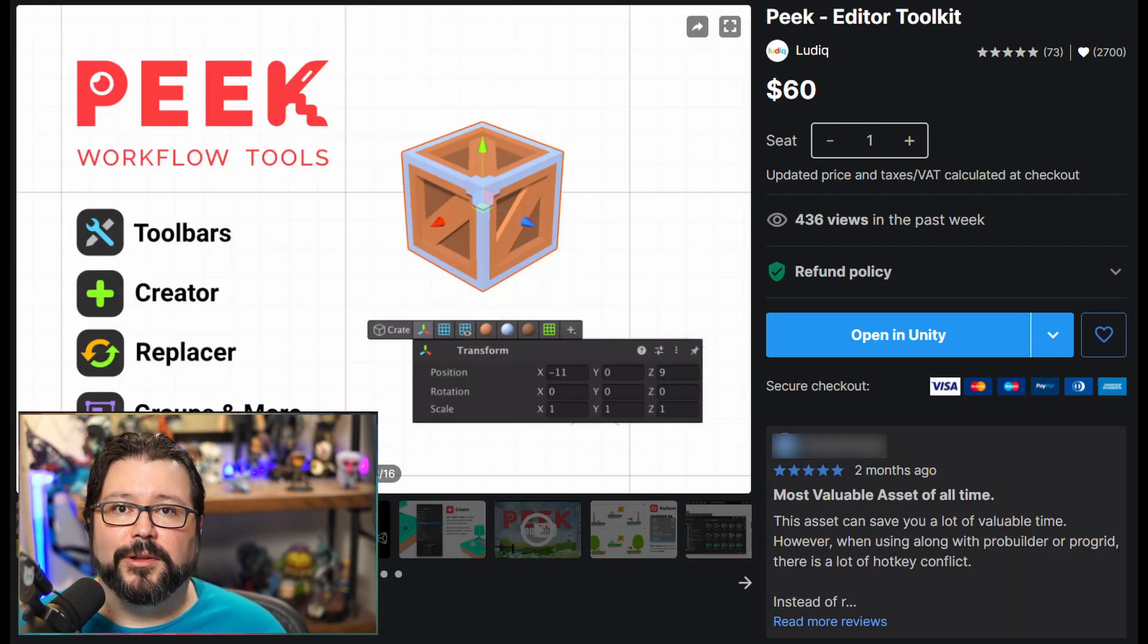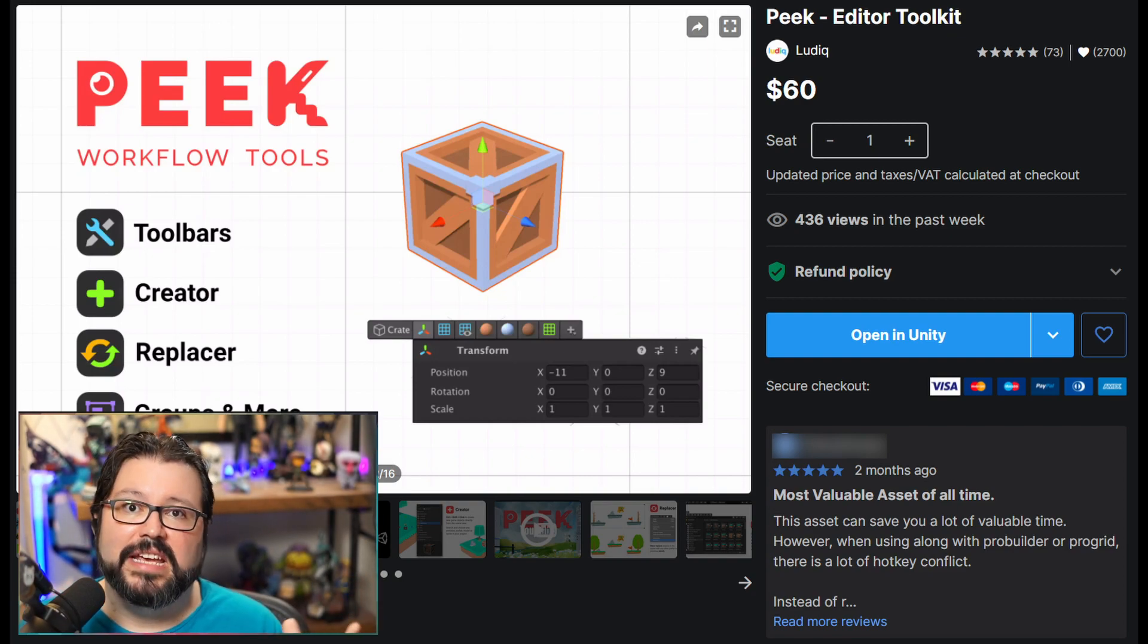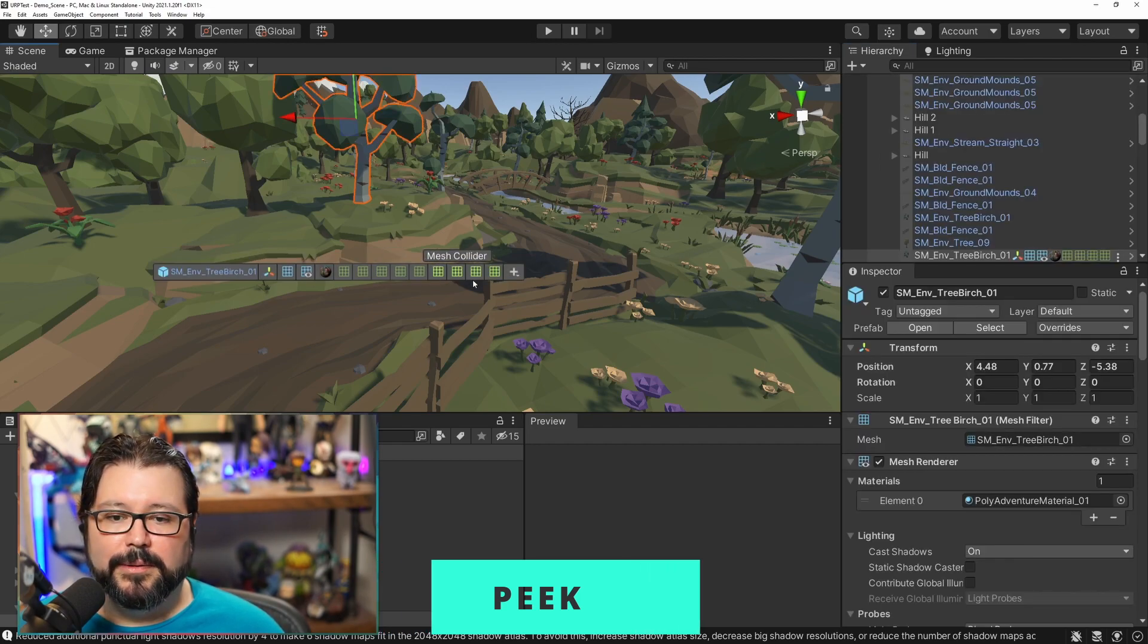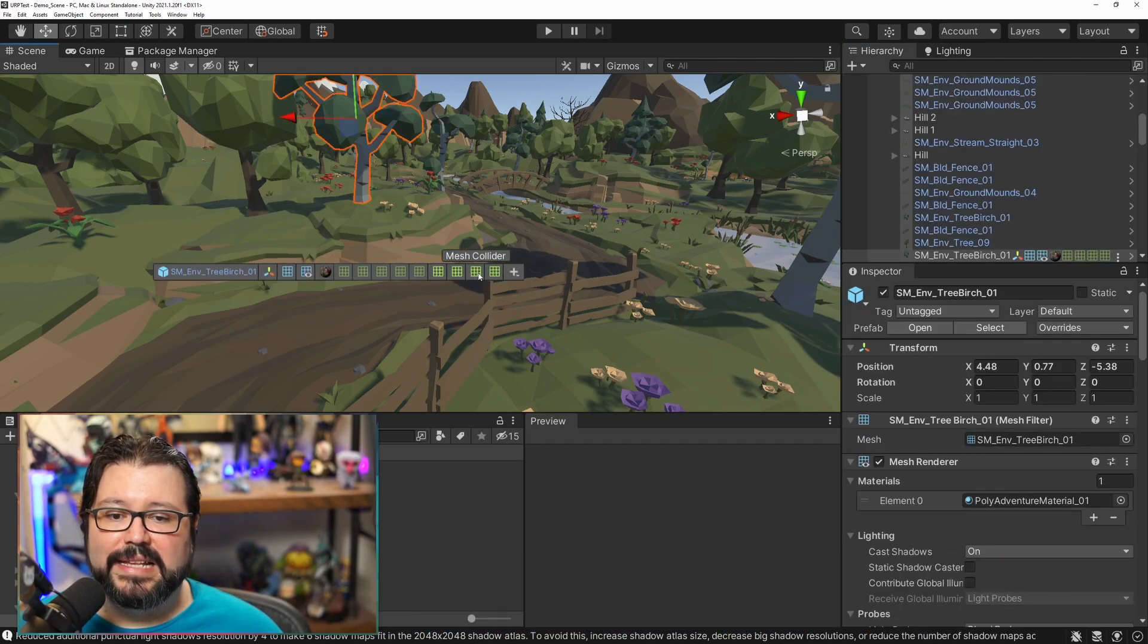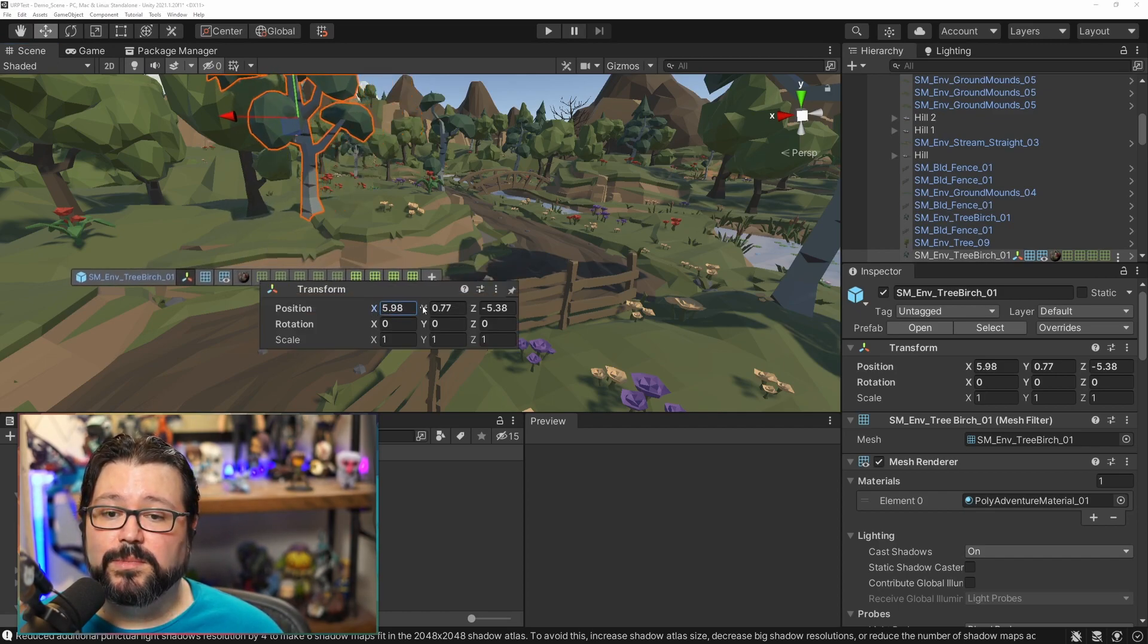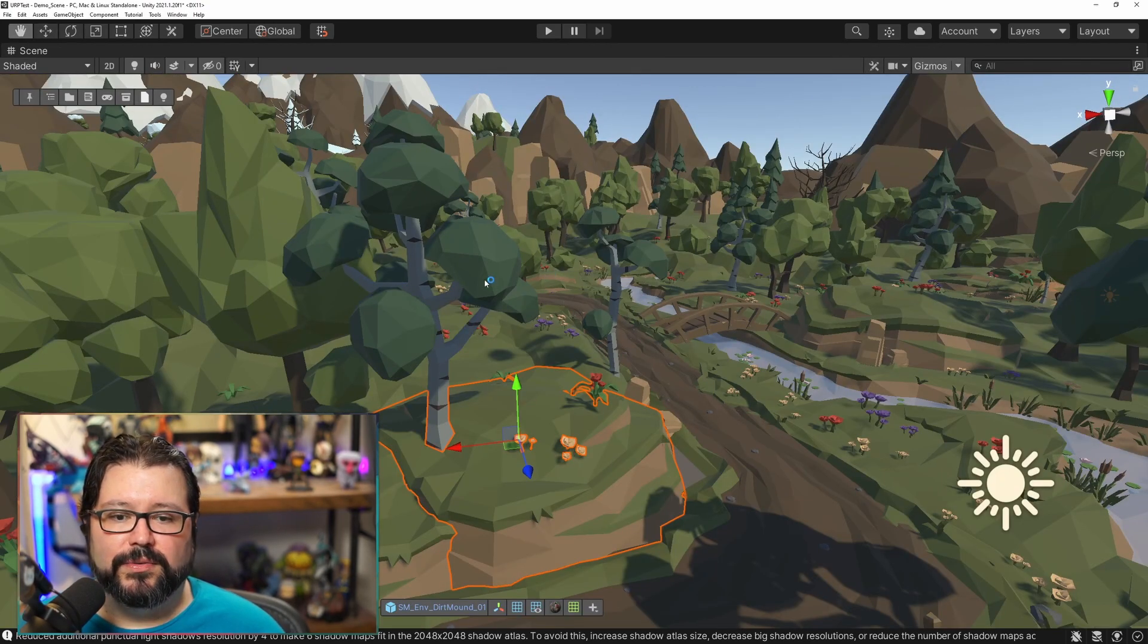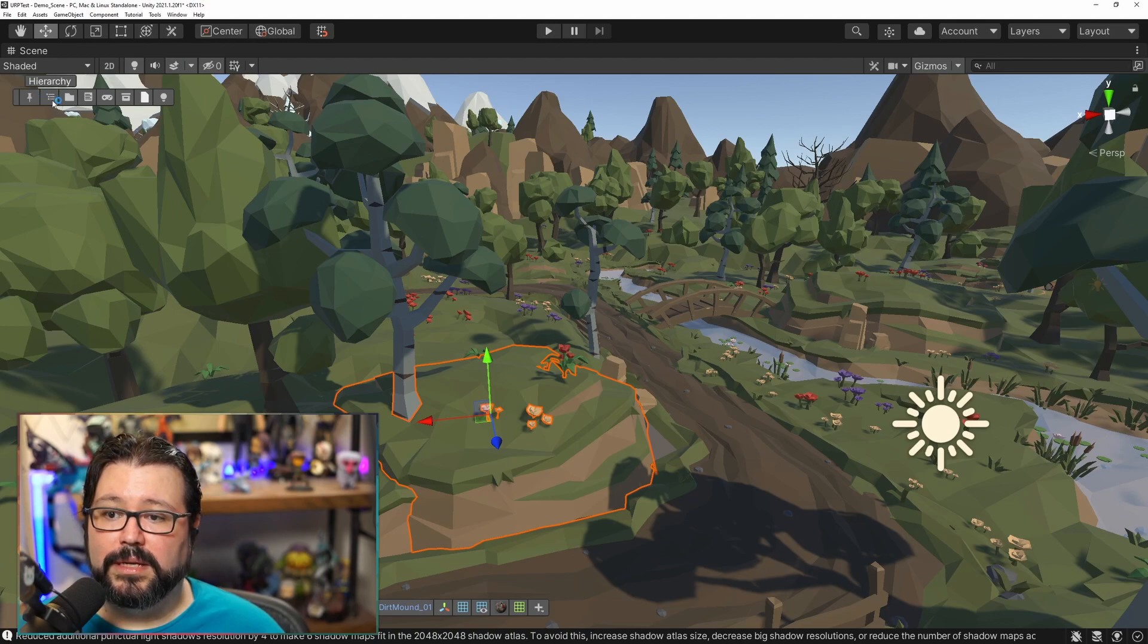Next one is called Peak. This is a general editor thing. It just changes the workflow quite a bit. So for example with Peak if I select this tree over here, as you can see it has a whole bunch of mesh colliders for each one of the zones, but I can for example click on the transform and I can just move it from here instead of having to go into the inspector.